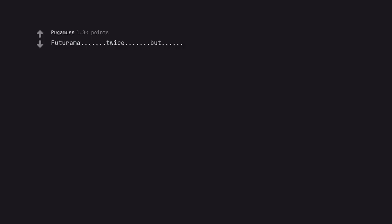Futurama, twice, but we're back baby. Good news everyone.